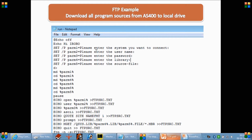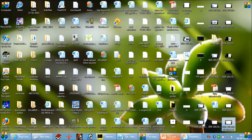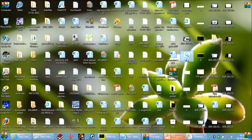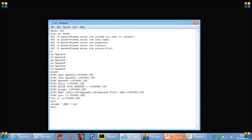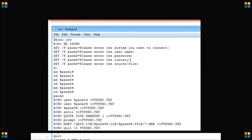Here you can see there is a notepad with a set of commands. I have written a set of commands in a text file and saved it with a .bat extension, so it will be a self-executable batch file. When we execute this, whatever commands we have written here will get executed, as we will see shortly.